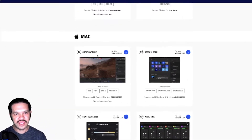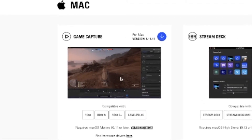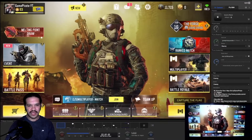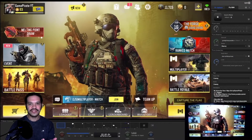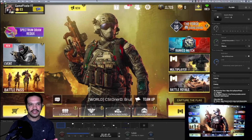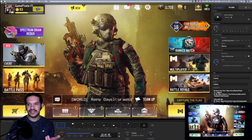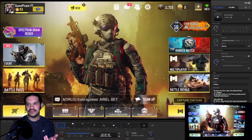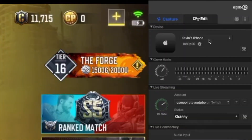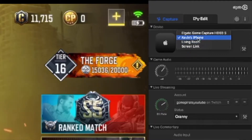Just download the game capture software — I'll put a link in the description. I already have my iPhone connected to the computer. Open the software, and on the right side of the screen is where you select the device. I already have my device selected.